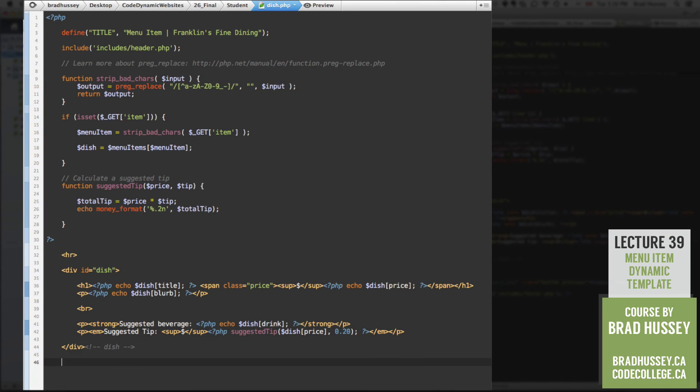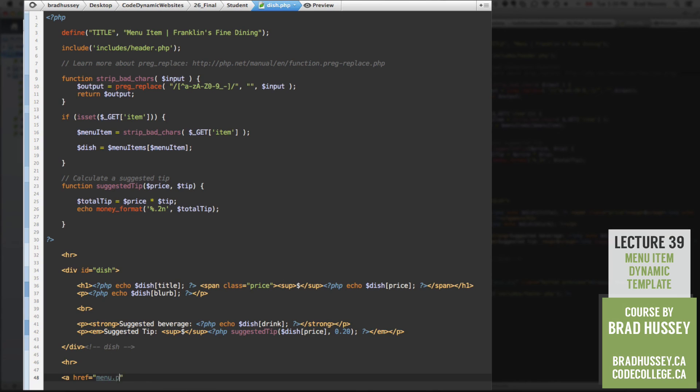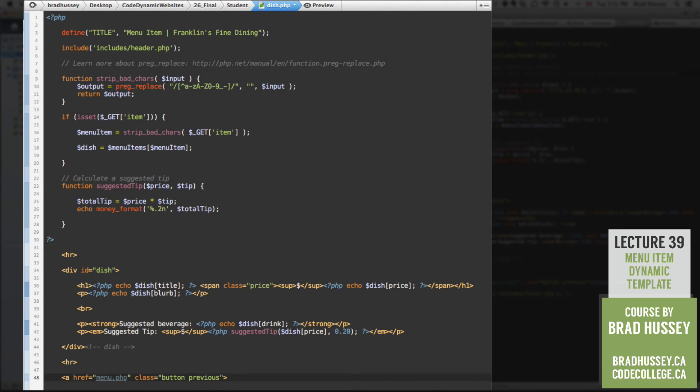Now after this dish tag, put a horizontal rule. And let's put an ahref. We're going to head back to menu.php. Give it the class of button and previous.